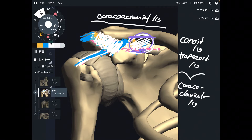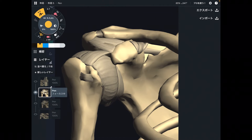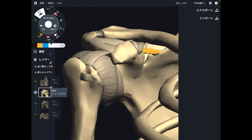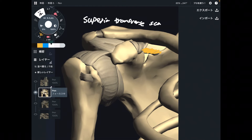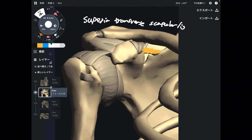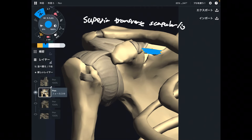The next ligament is also connecting scapula to scapula — it is this ligament here. This is the superior transverse scapular ligament. It's a long name. Now let me change the picture to explain the function of this ligament.